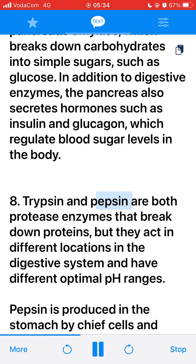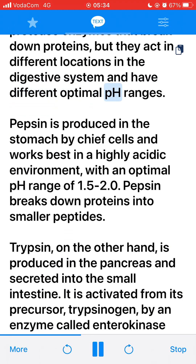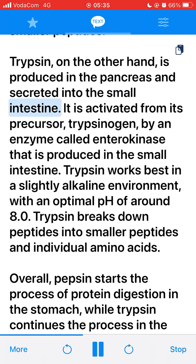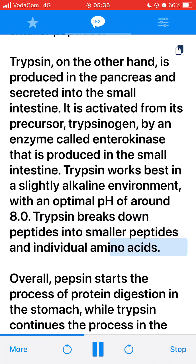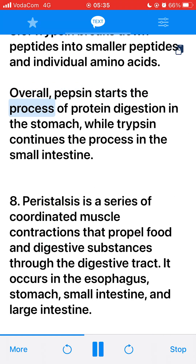8. Trypsin and pepsin are both protease enzymes that break down proteins, but they act in different locations and have different optimal pH ranges. Pepsin is produced in the stomach by chief cells and works best in a highly acidic environment, with an optimal pH range of 1.5 to 2.0. Pepsin breaks down proteins into smaller peptides. Trypsin is produced in the pancreas and secreted into the small intestine, activated from trypsinogen by enterokinase. Trypsin works best in a slightly alkaline environment with an optimal pH of around 8.0, breaking down peptides into smaller peptides and individual amino acids. Overall, pepsin starts protein digestion in the stomach, while trypsin continues the process in the small intestine.